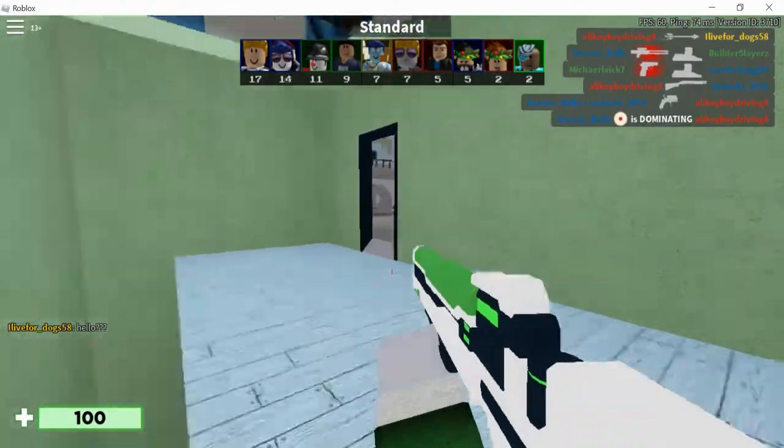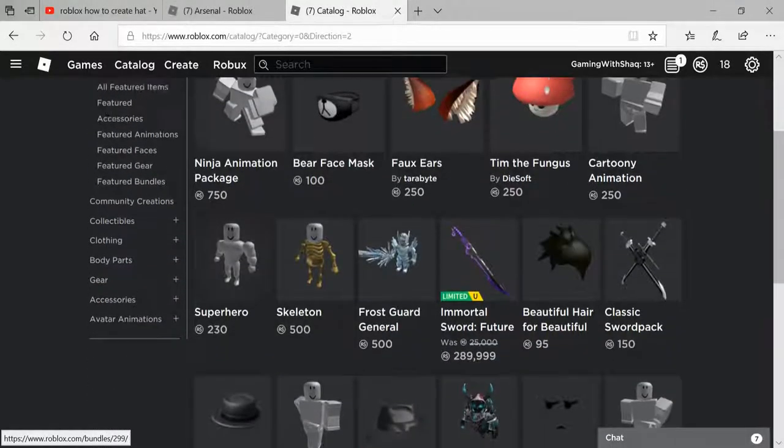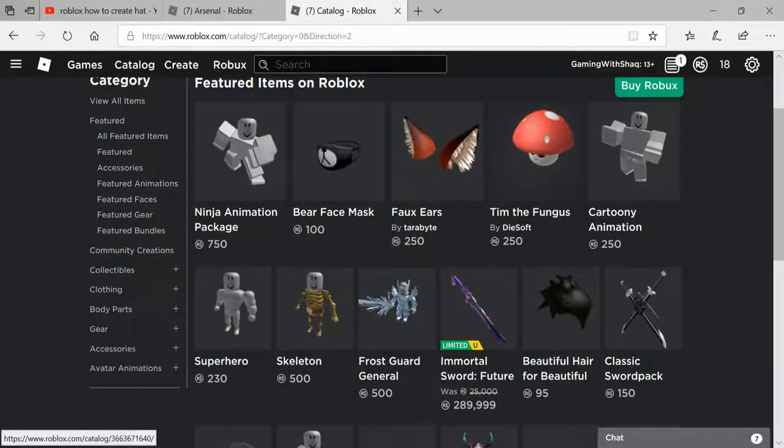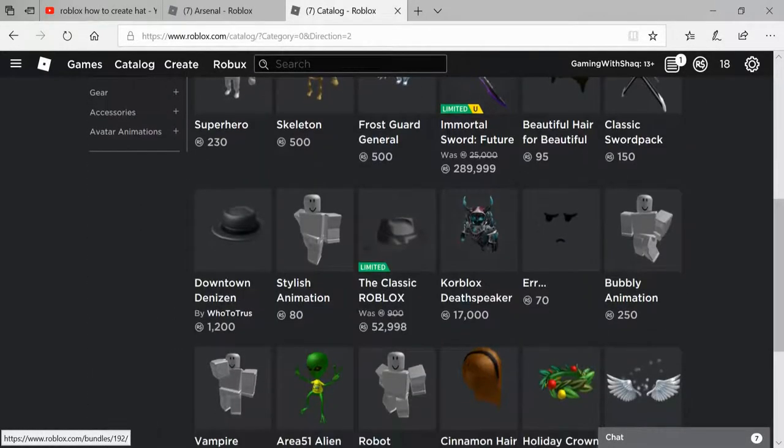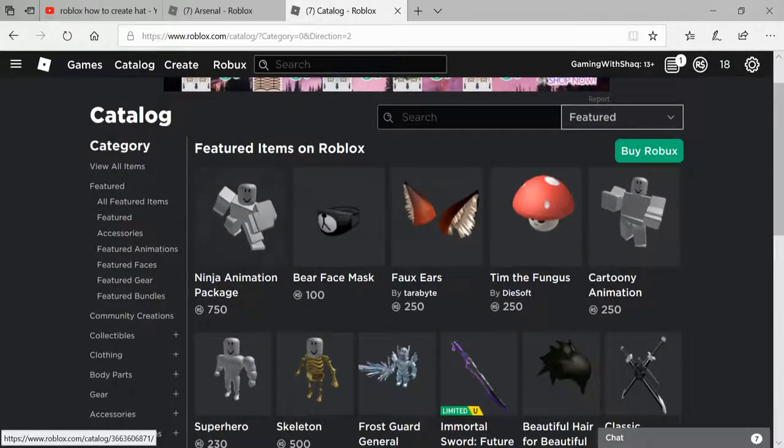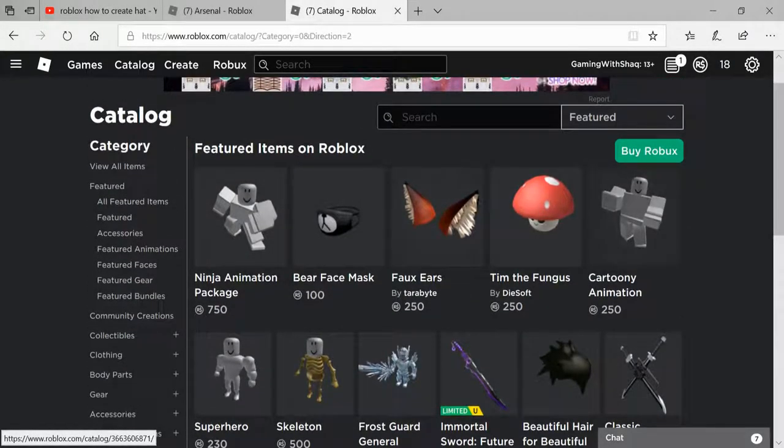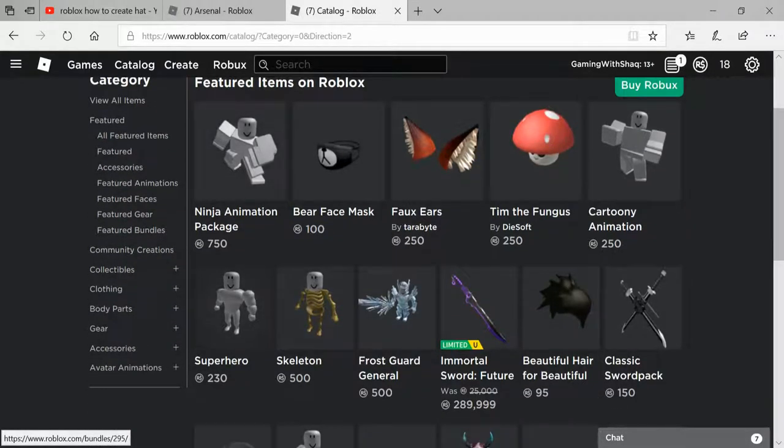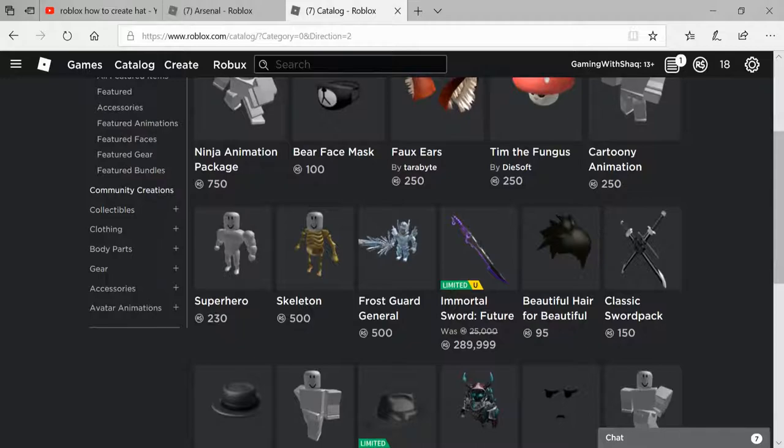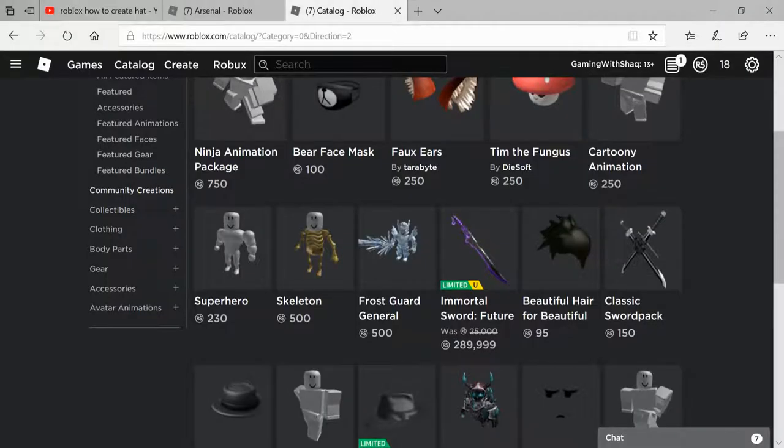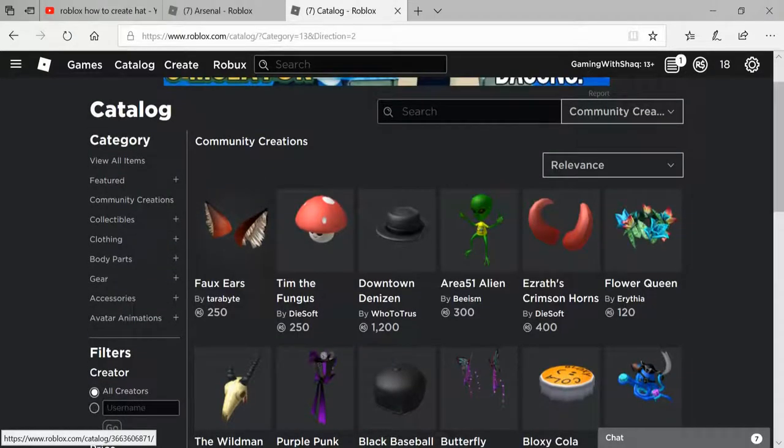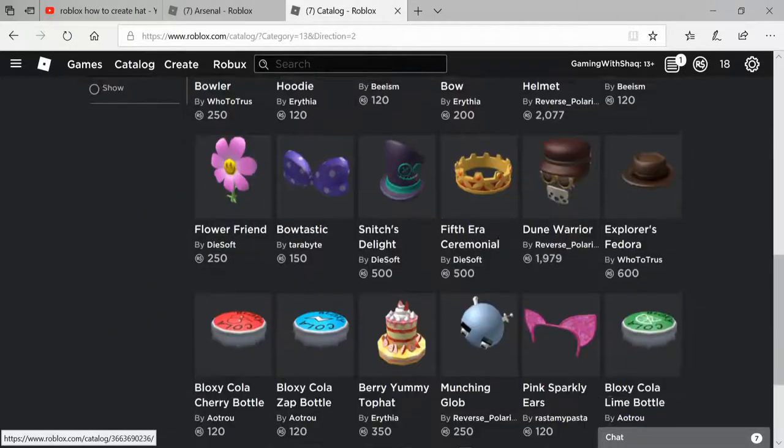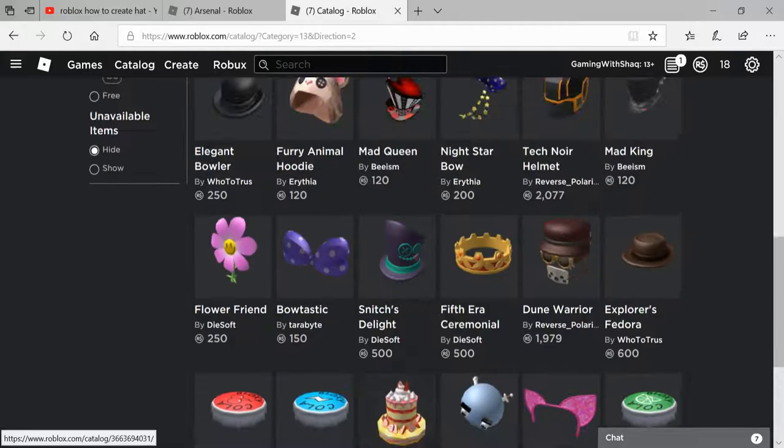So let's go ahead and go to the catalog. We have the catalog, you guys know this, it's all the same thing. Roblox doesn't barely put stuff in there anymore. So if you go here to the creation, community creation, click on this, and you can see a whole bunch of them.